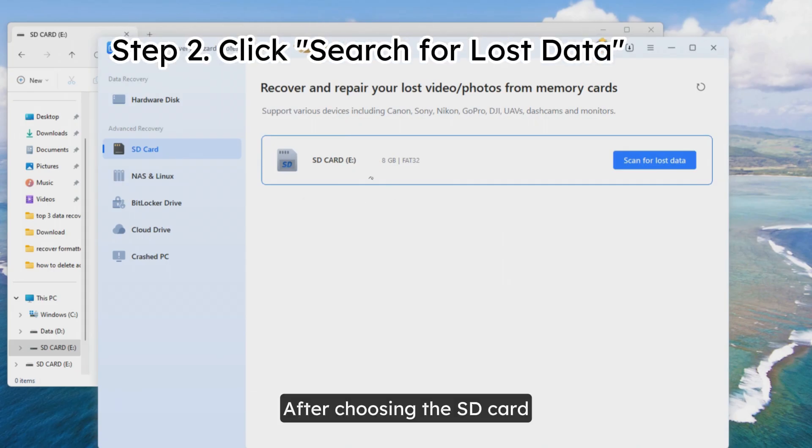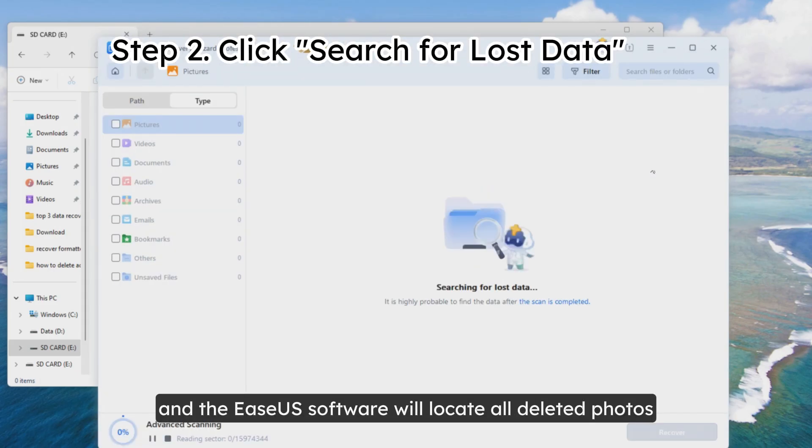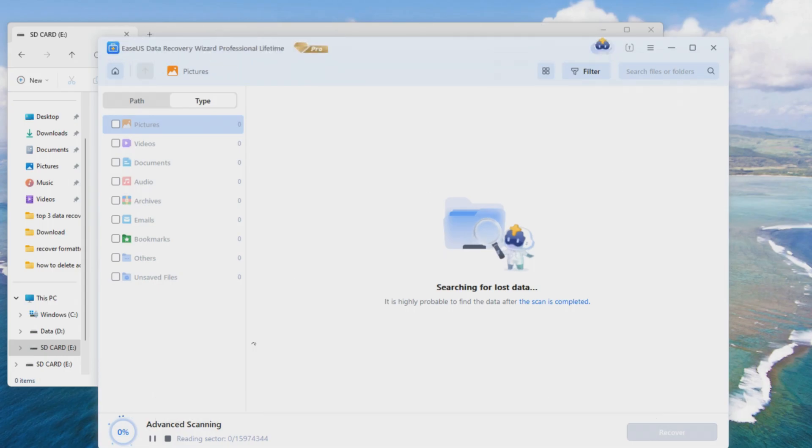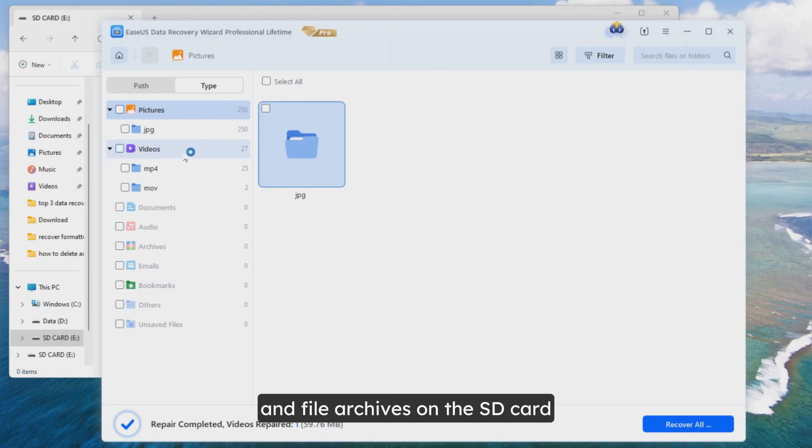After choosing the SD card, click Search for lost data, and the EaseUS software will locate all deleted photos, videos, documents, audio files, and file archives on the SD card.